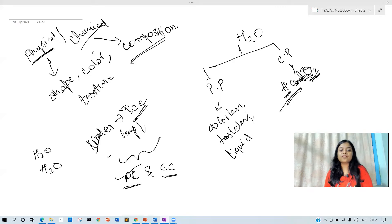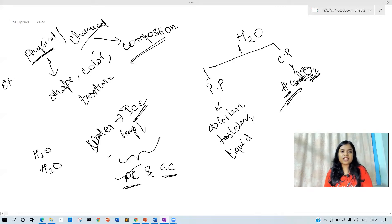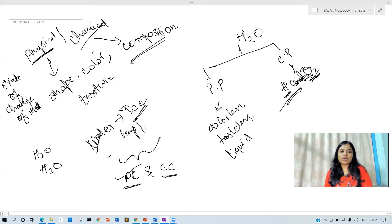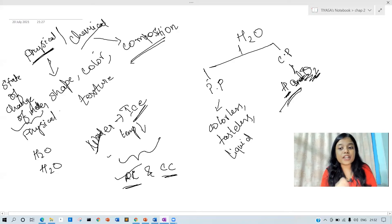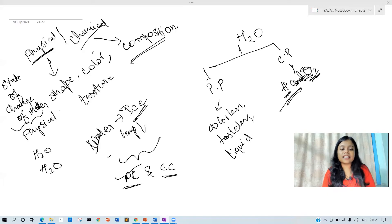The change of state is always a physical change — state of change of matter is always physical. What about evaporation? Evaporation is also a physical method, not a chemical method. Evaporation is our physical method.